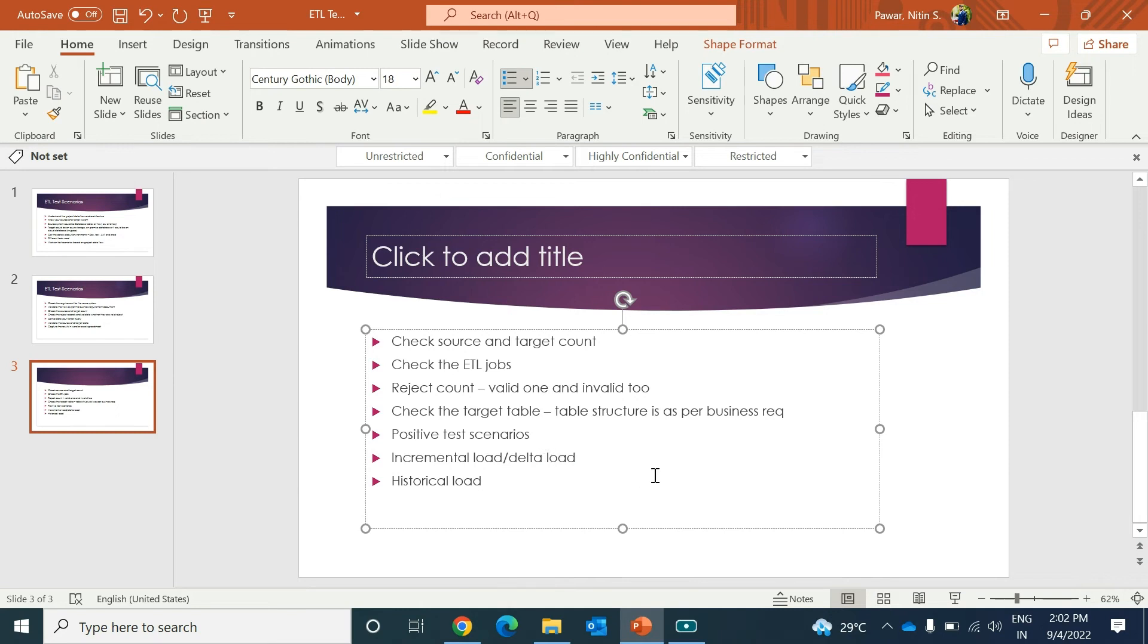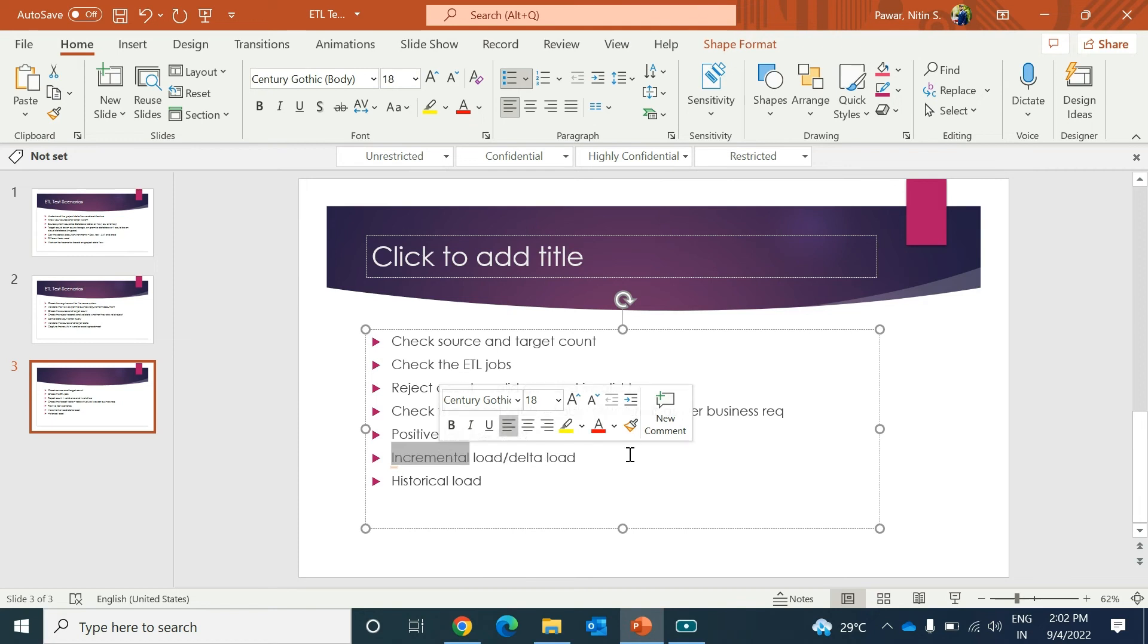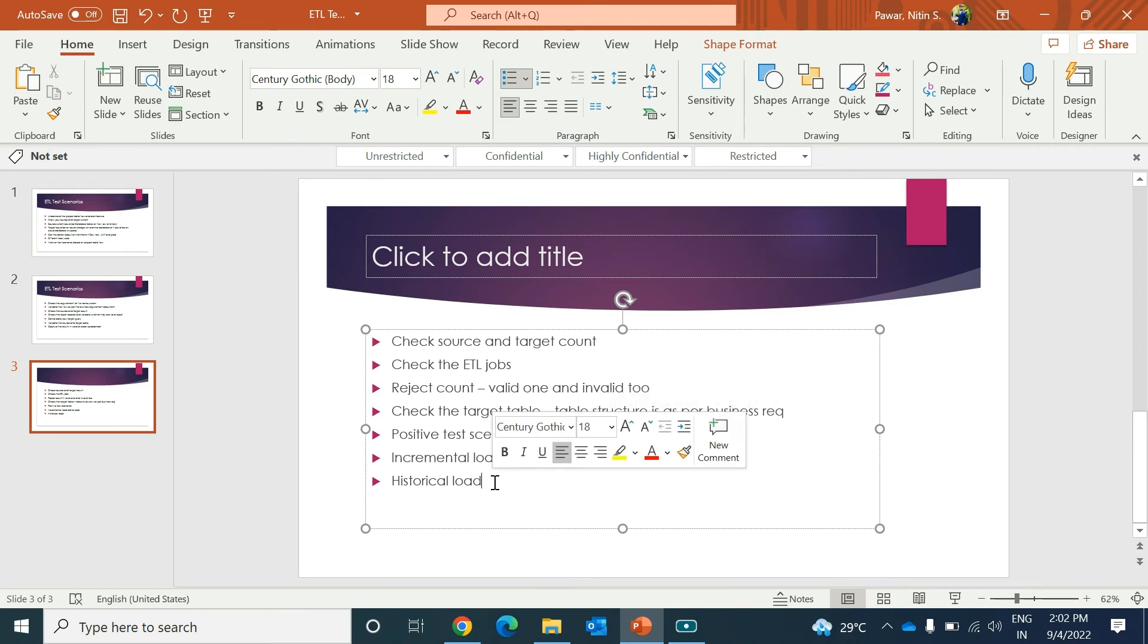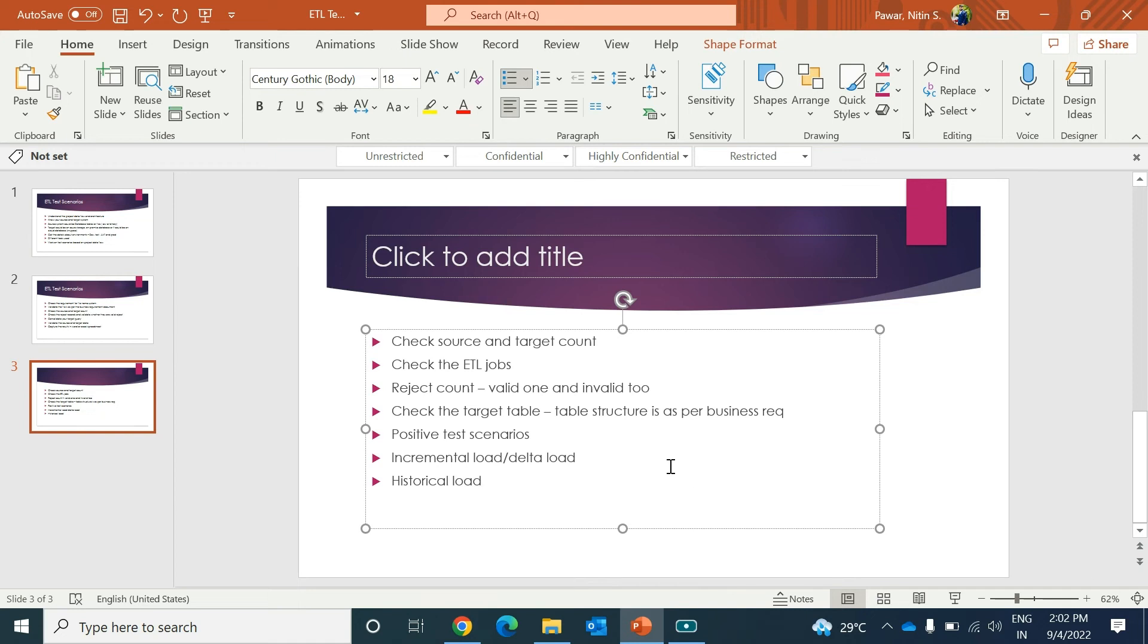Delta load is nothing but when you run the initial load, and from next day onwards every day data will come, so that data is called incremental load. For incremental load, again you need to check that only that incremental data is populated in the target table or not. Sometimes a new column will be added in your target system. Currently all the data is loaded for that target table, but a new column is added, so you need to run the historical load for that column for all the other data. That comes under historical load.